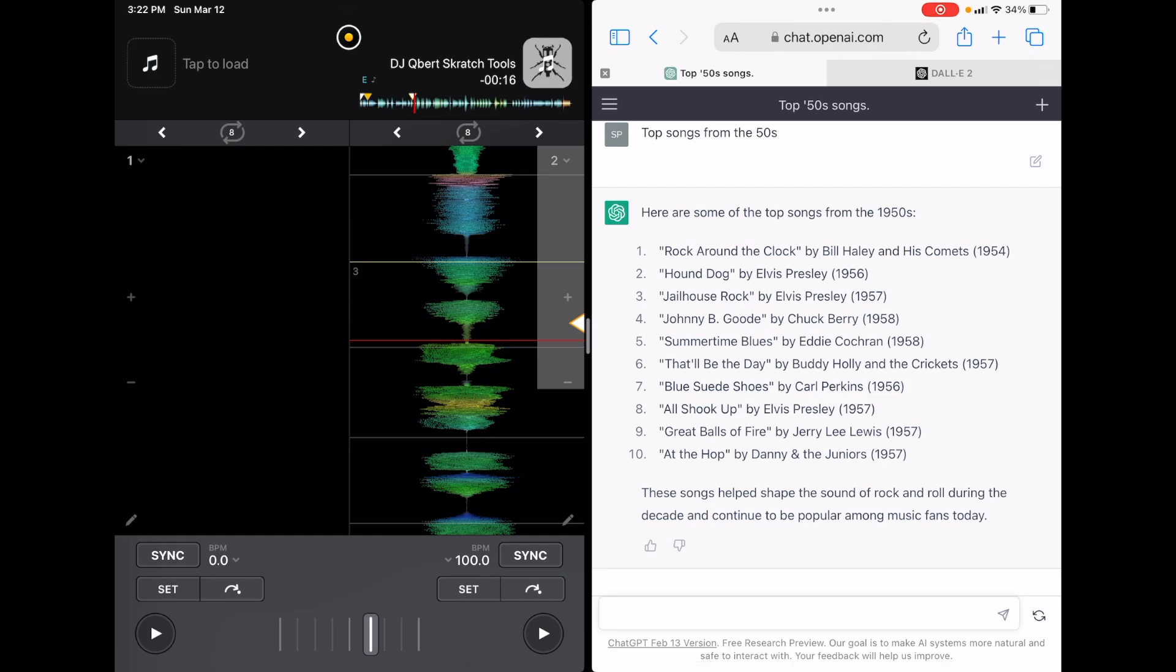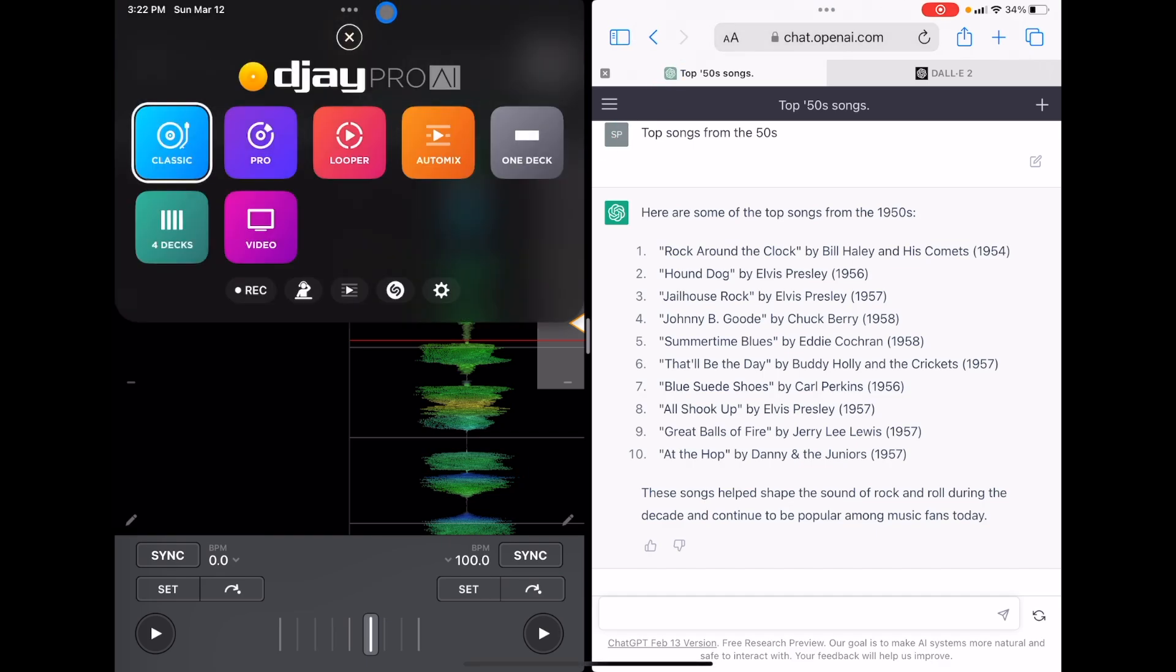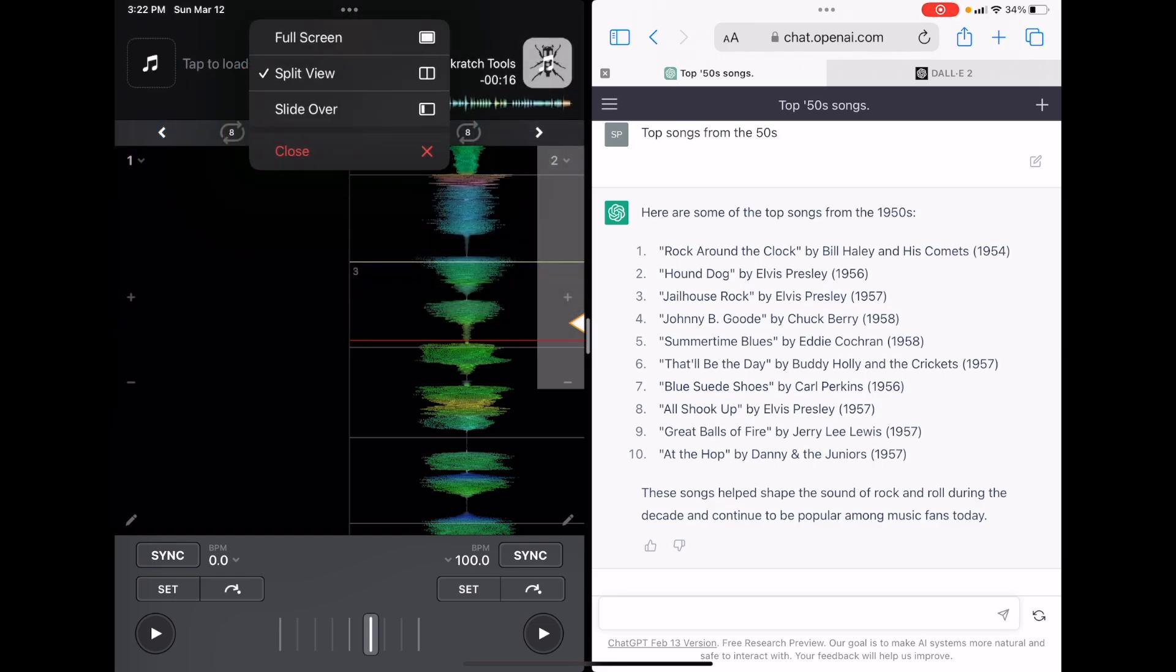And now to go back to full screen, what we're going to do is we're going to press the three dots on the DJ app, not on the other app that we're using. We're going to want to go in DJ Pro AI, click the three dots, and then we are going to go full screen.